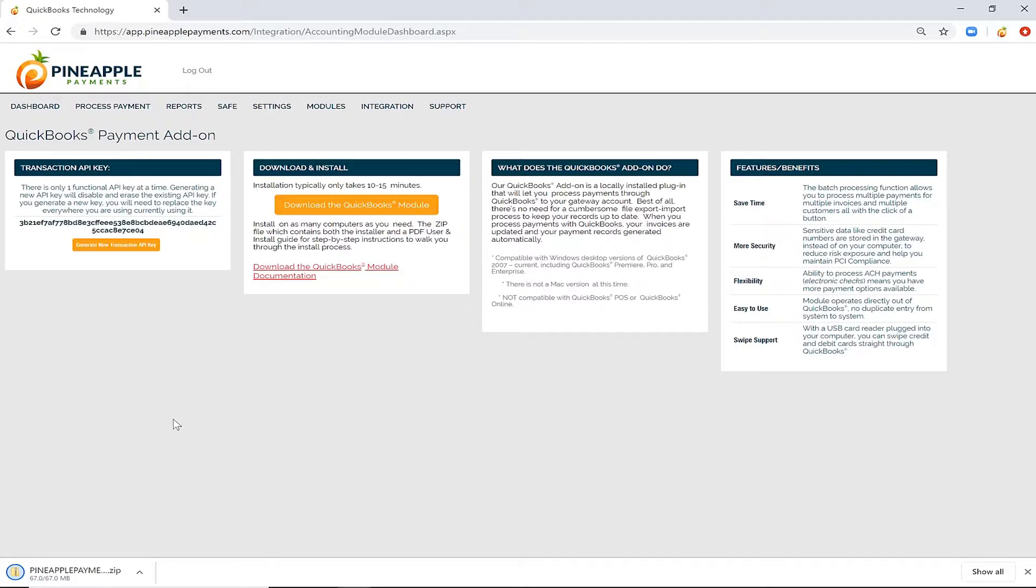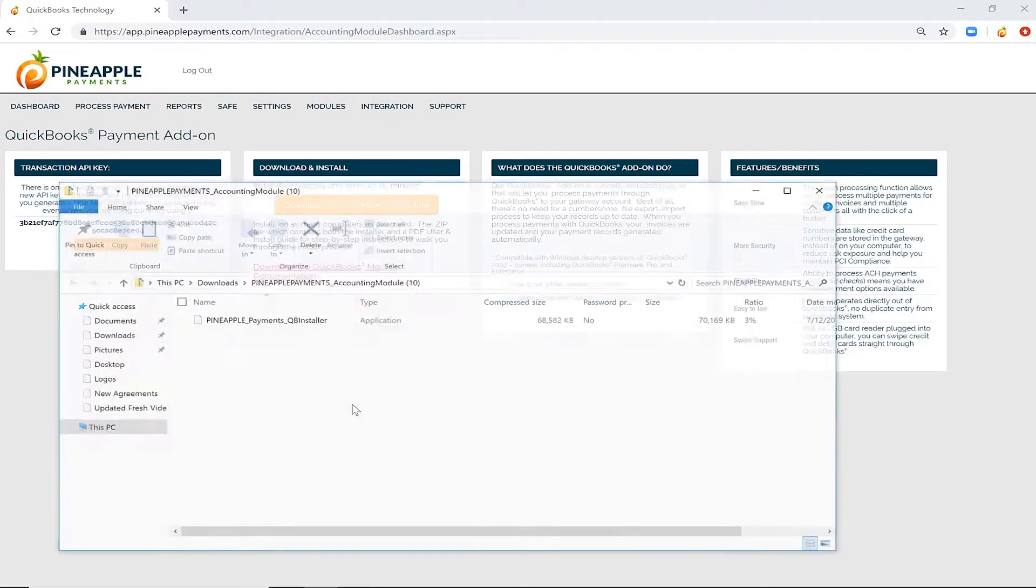Once you see the file has finished downloading, go to the file location and extract it to locate the installer.